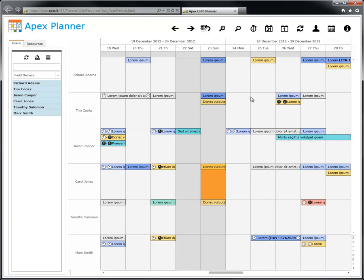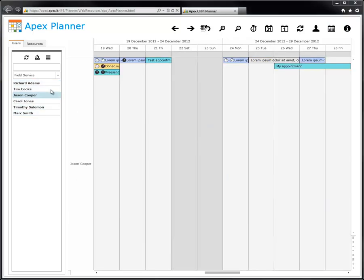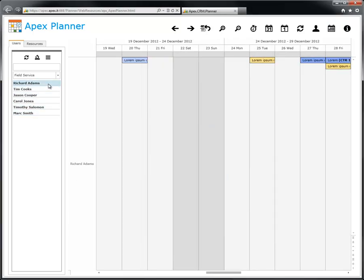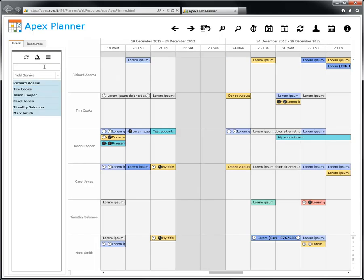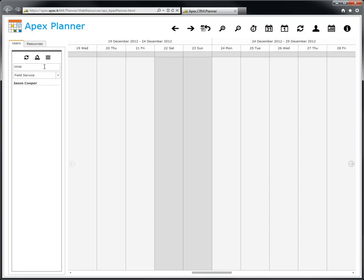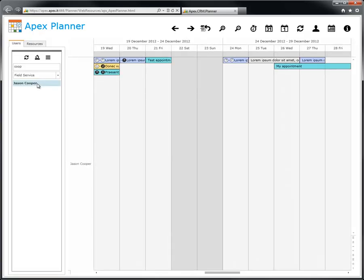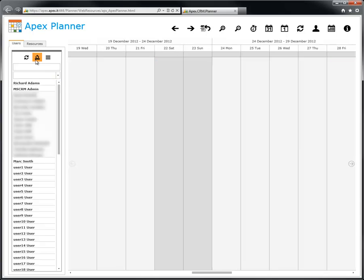The user panel lets you switch between users, select more than one user holding control key, and select all the users displayed in the panel by clicking the select all button. It is also possible to add filters using the drop-down list of the security roles or writing a custom filter. If you want to remove all filters on the users, just click on the clear filters button.